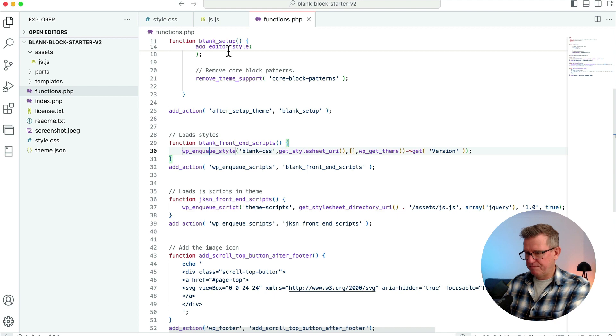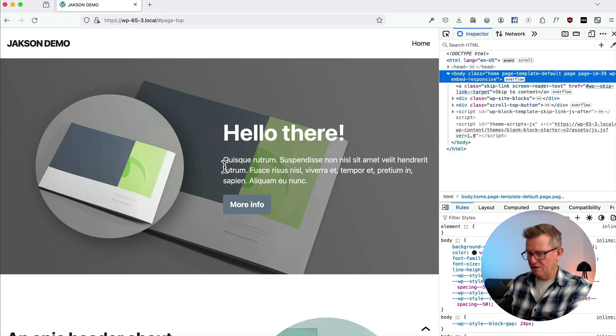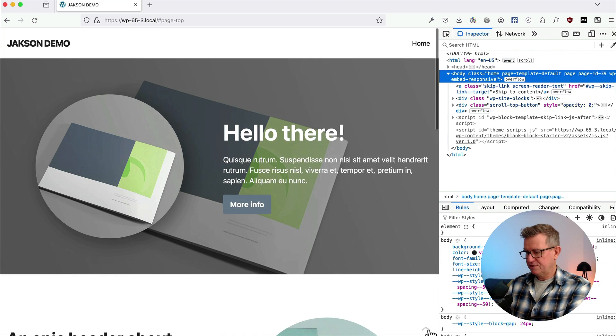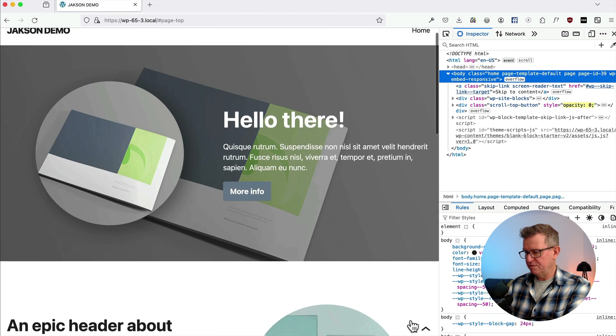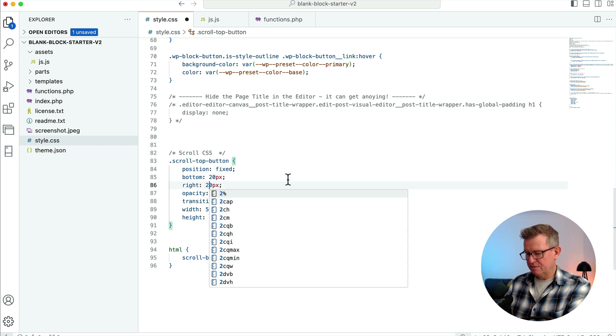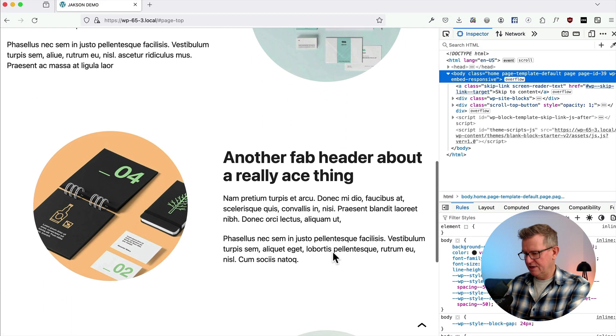We've got to set our opacity back to zero on our default state — we don't want to see it. Refresh that now — no arrow. Scrolling, scrolling — look at that lovely little arrow coming in. And scrolls back to top. No plugins required and very simple. And if you want a bit more block theme tip action, try this one for size. But until next time, I'll see you later.